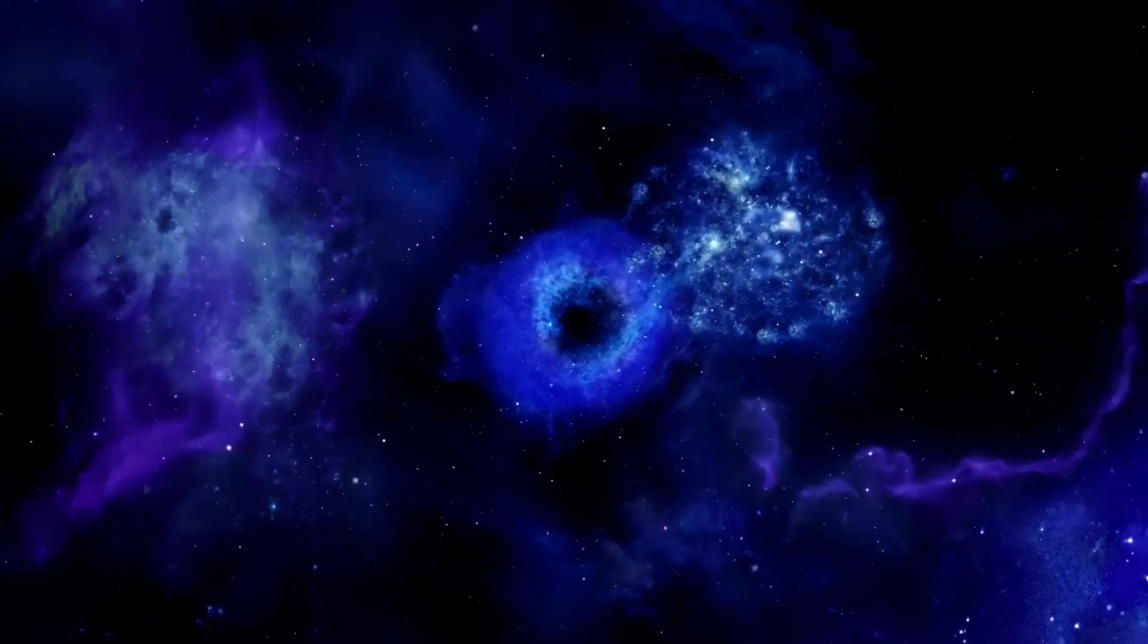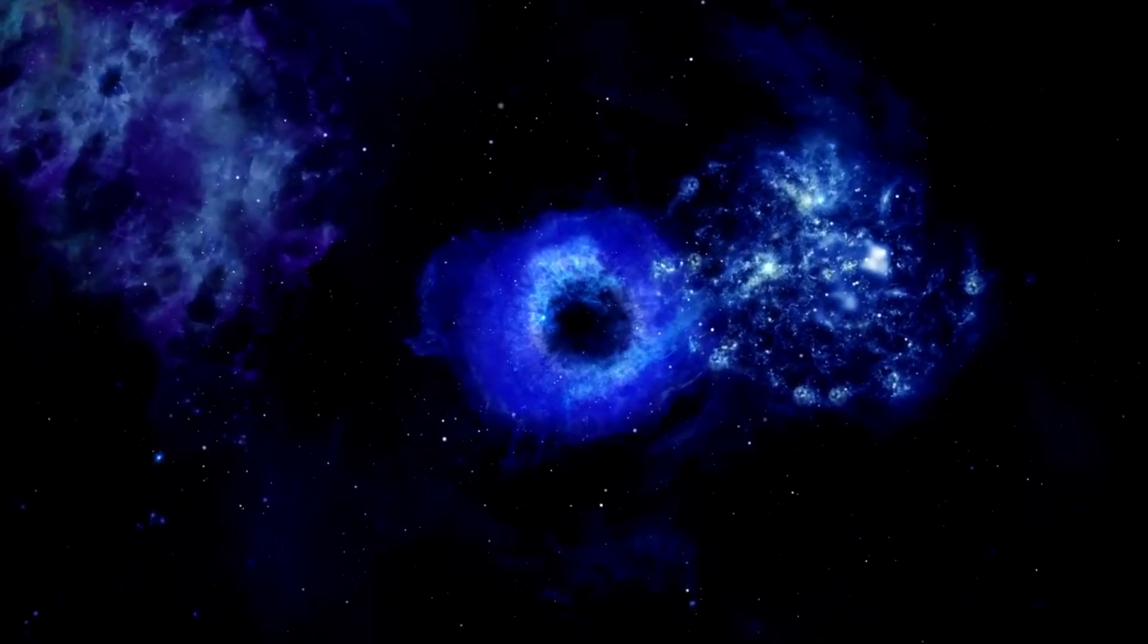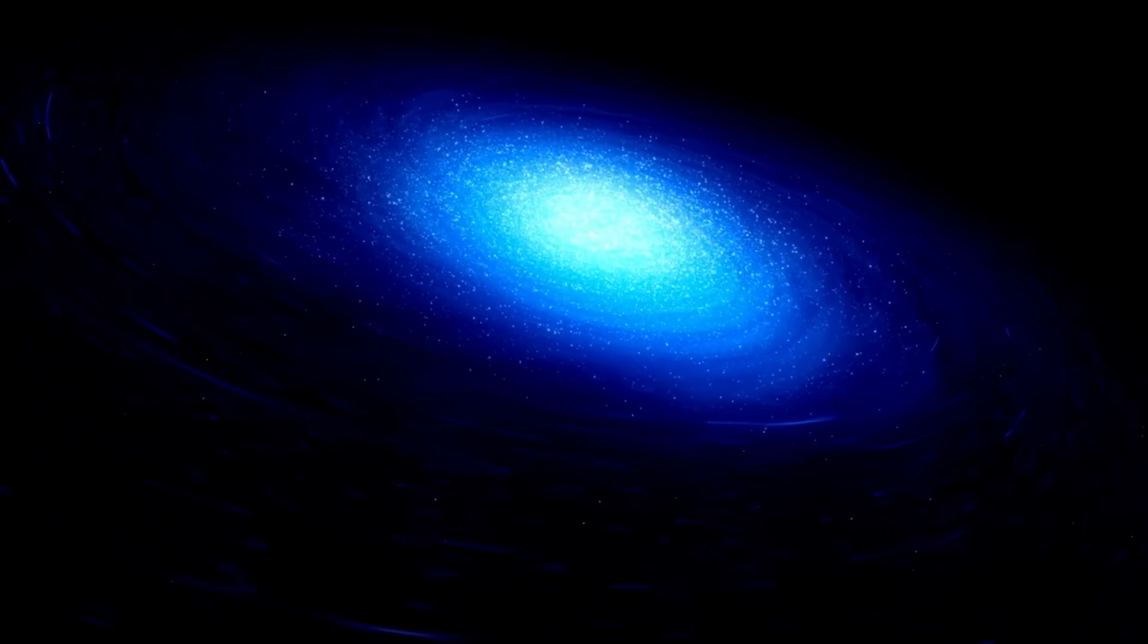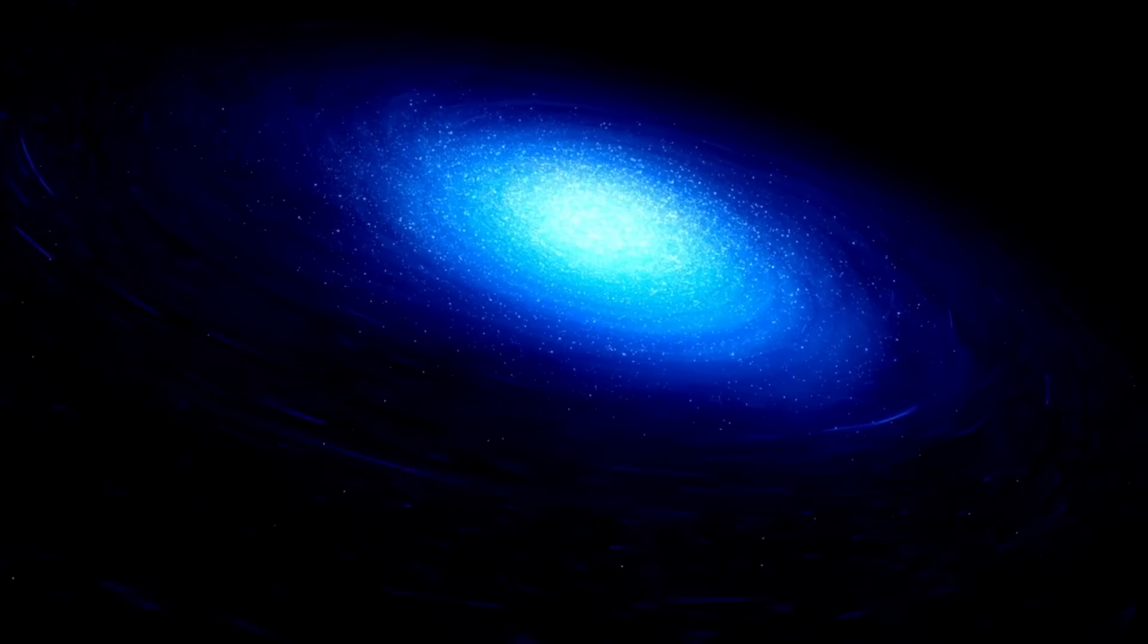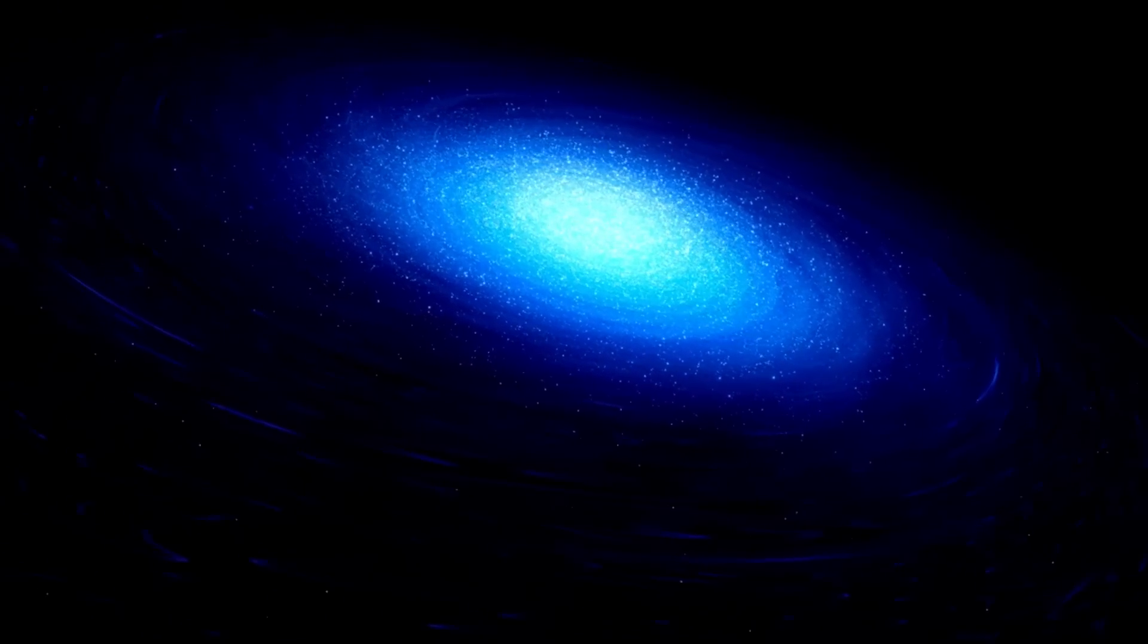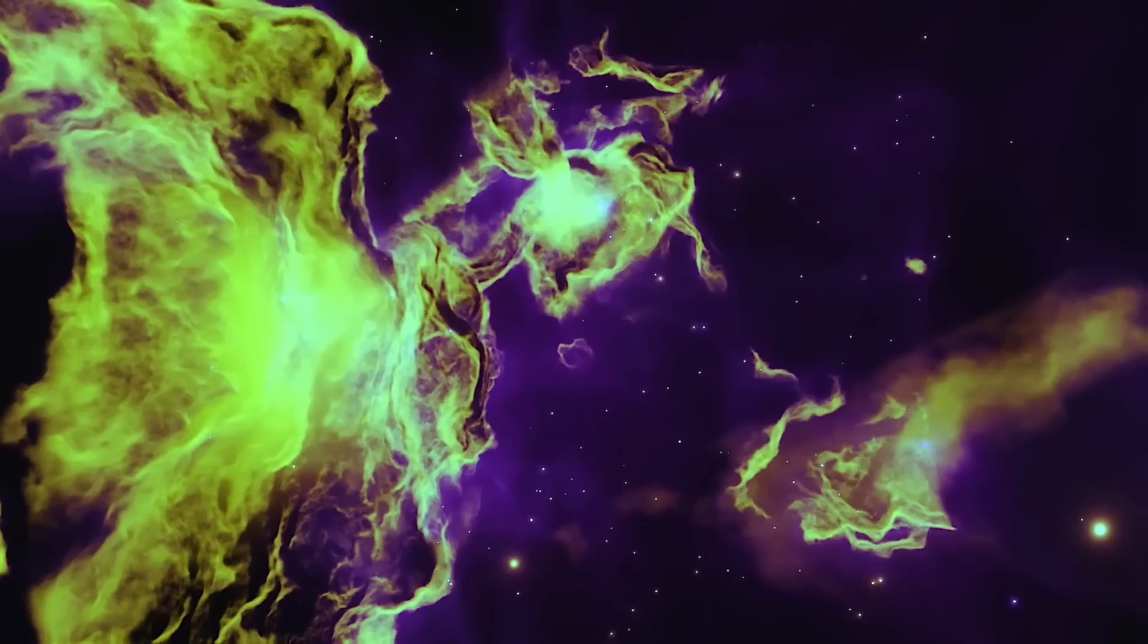For the most distant galaxies, we're looking back in time nearly to the Big Bang. The immensity of the universe might seem vast, but every last bit of it started from what we refer to as the singularity.